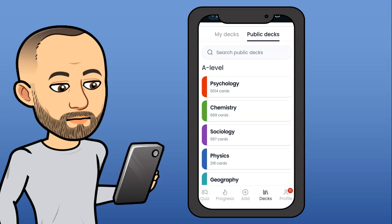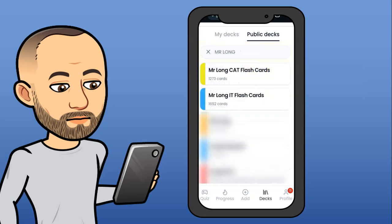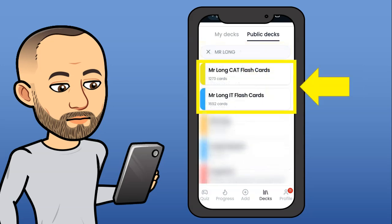When you go to Public DEX, you'll get a list of all the DEX that have been made public to everyone. Gizmo has made our DEX public so that everyone can access it. All you need to do is type 'Mr. Long' in that search bar, and you'll come to a page where Mr. Long's flashcards are listed. If you do CAT, you can use the CAT ones; if you do IT, you can use the IT ones.